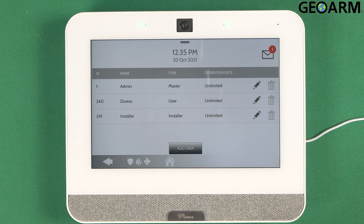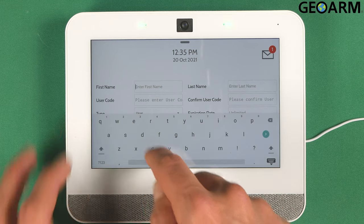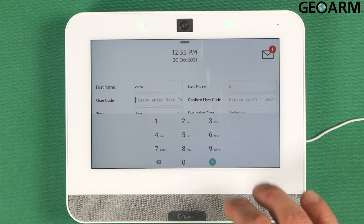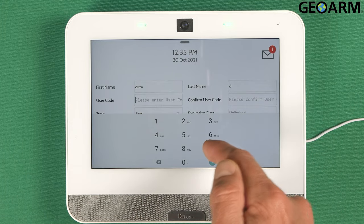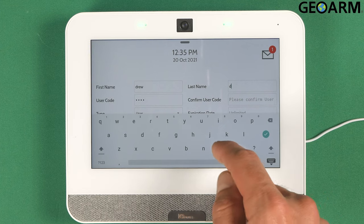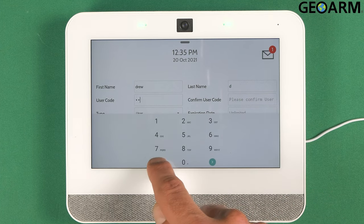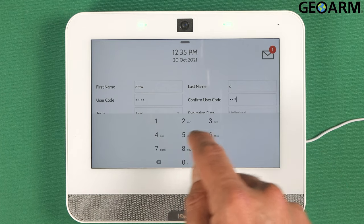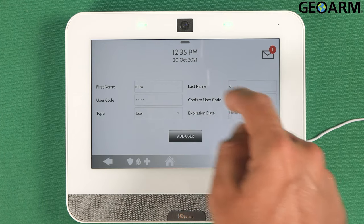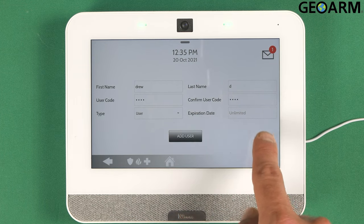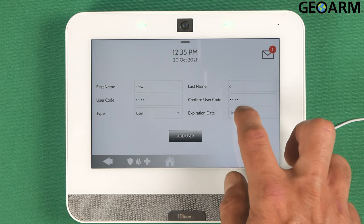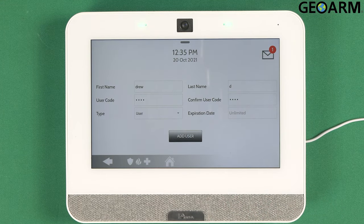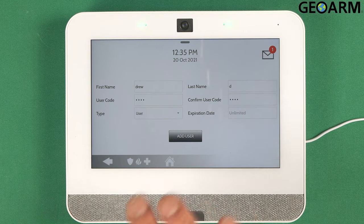If you want to add an additional code, go ahead and click Add User. They're going to make you put in a name — first and last initial. Put in your user code; in this case I'll go with 9876. Then confirm the code: 9876. It's a regular user code. You can put an expiration date on this if you only want the code to be active for a short amount of time — click Unlimited and a calendar will pop up so you can set how long. Otherwise, leave it unlimited and it'll remain in the system.